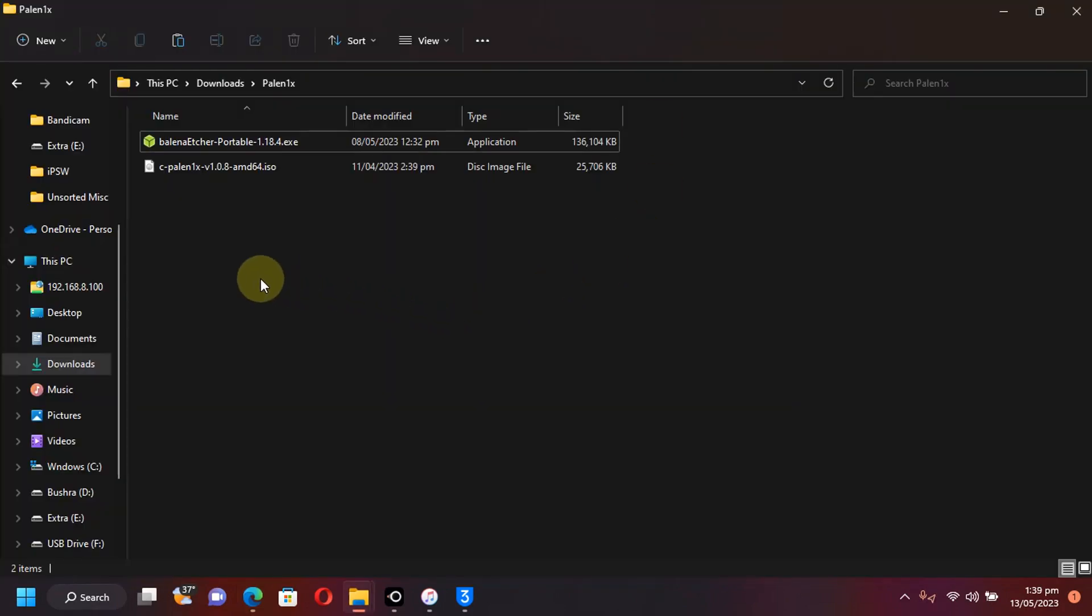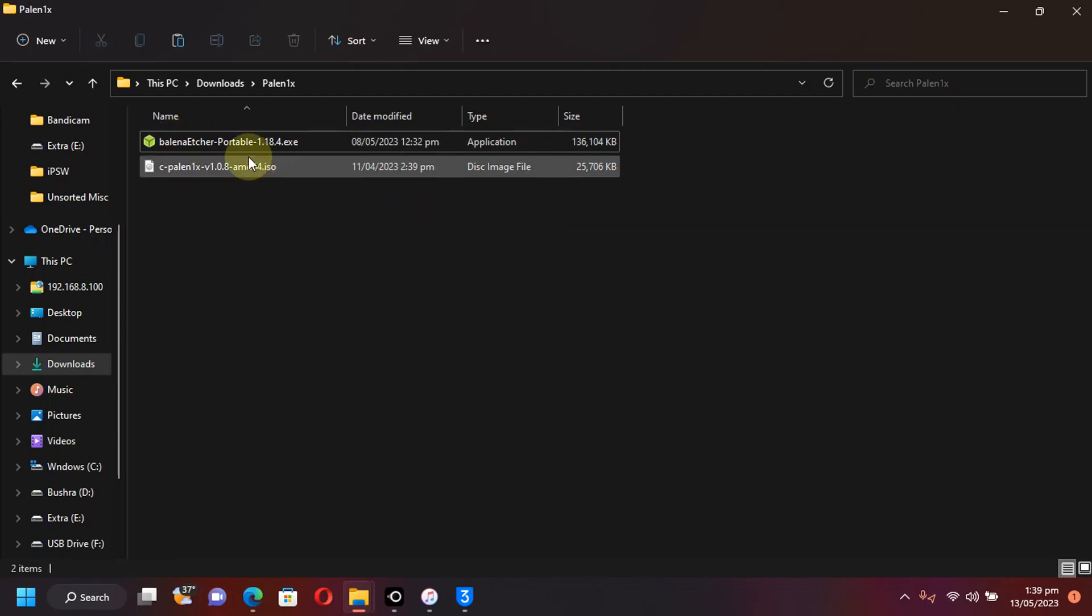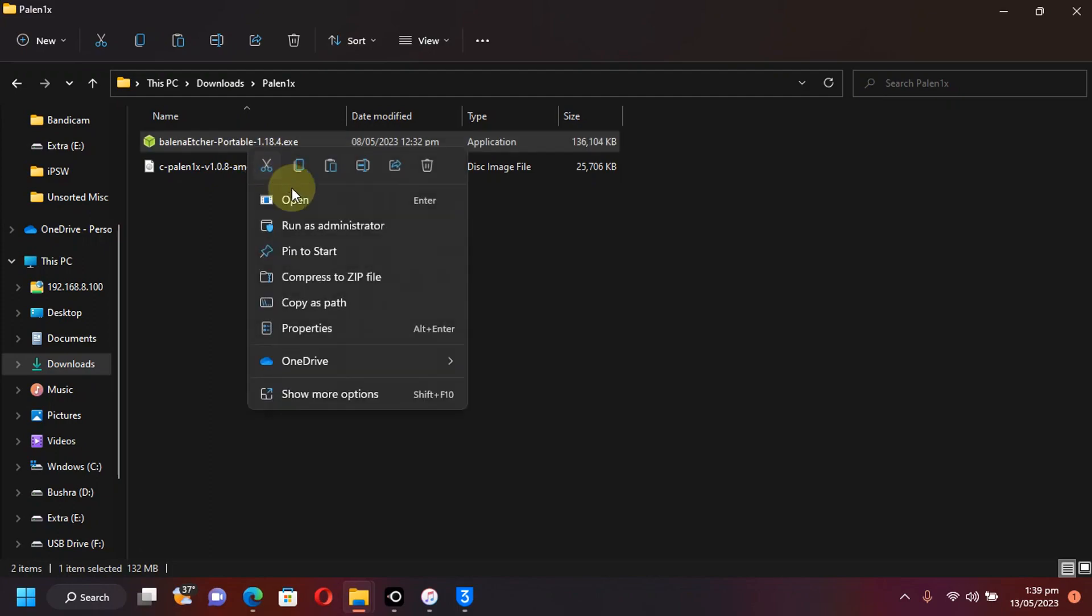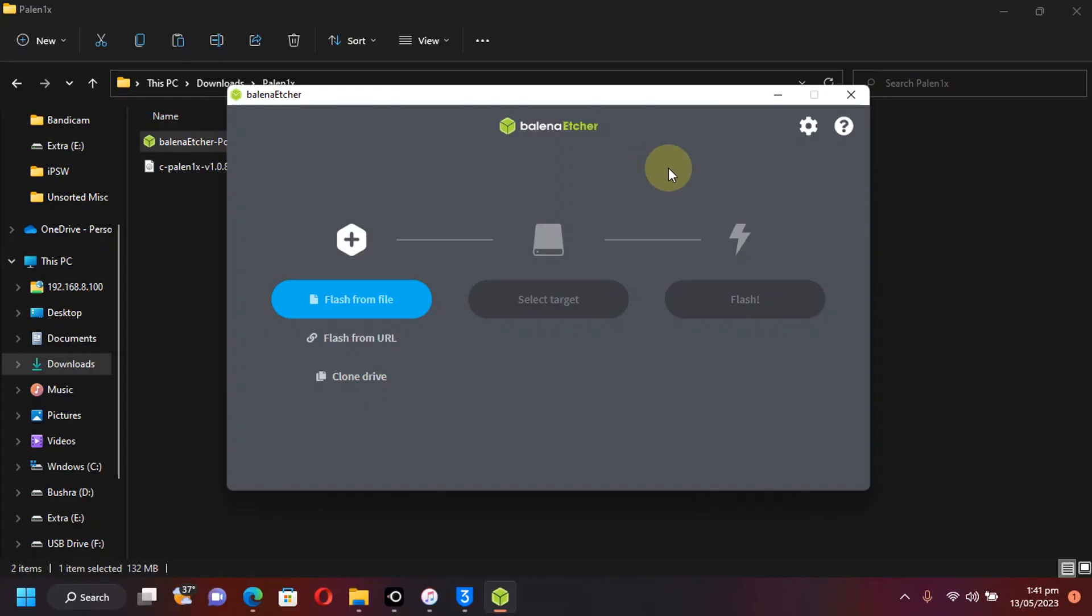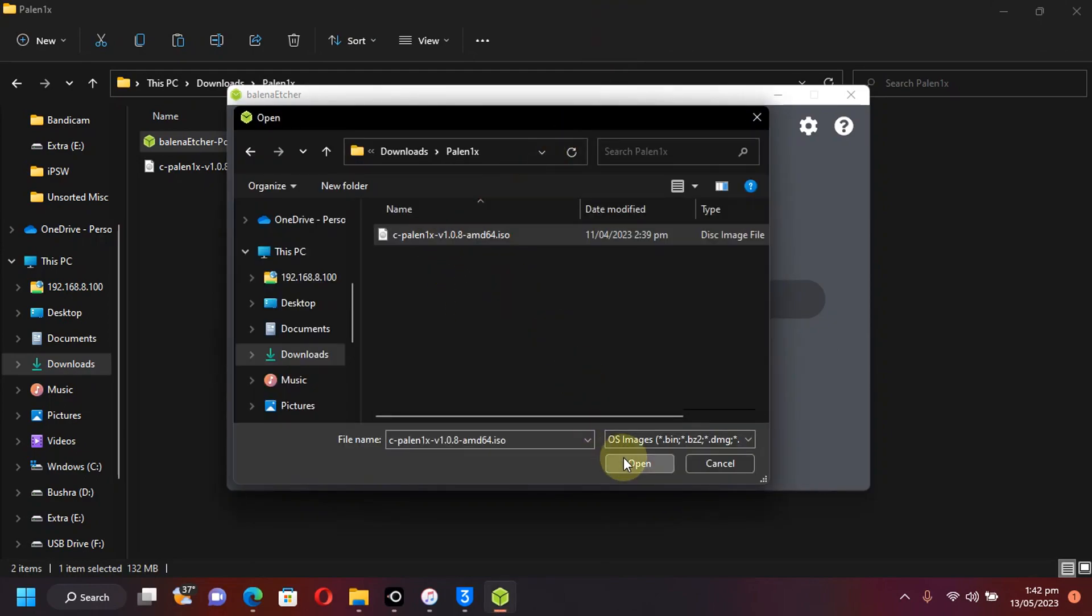Once you have the version 1.0.8 for Palera1n and the Balena Etcher, you can simply open Balena Etcher by right-clicking and running it as administrator. Now, simply attach a USB flash drive. I am using this 2GB USB flash drive. Click flash from file, select the ISO that you got, and hit open.